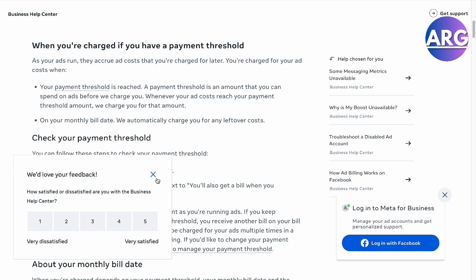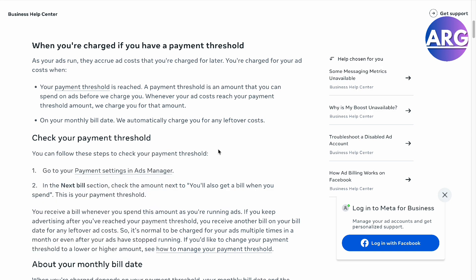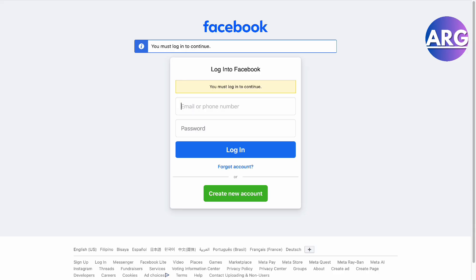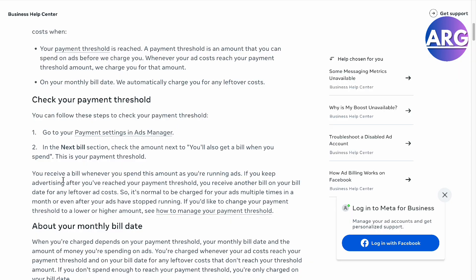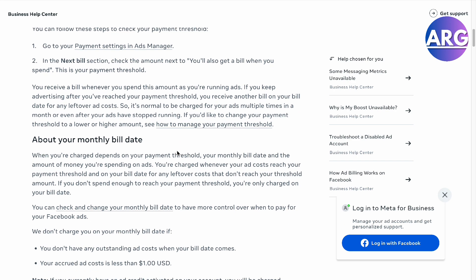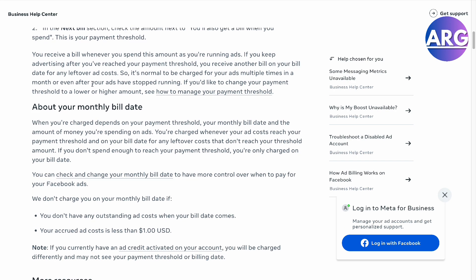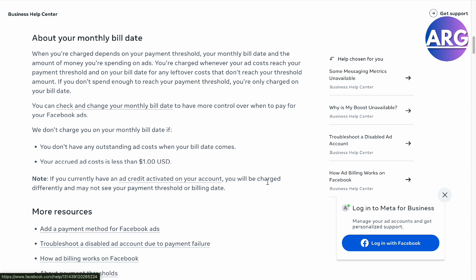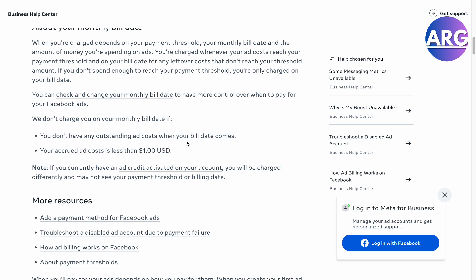So that's basically what the threshold is — it's the minimum and maximum amount you'll get billed when you're using the ads. So when you go to your payment ads manager, right here, in the next bill section, you'll get the bill when you spend, and this is your payment threshold. You'll also get a monthly bill date, so you can check and change your monthly bill date to have more control over your payment for your Facebook ads.